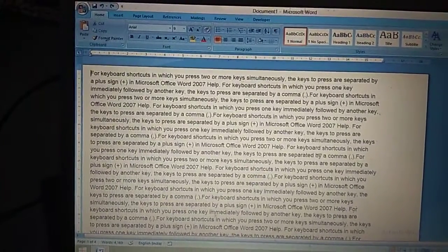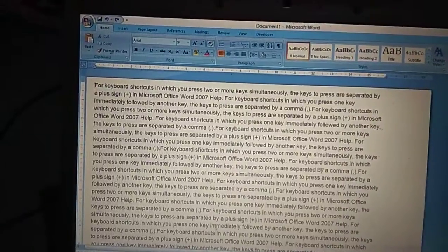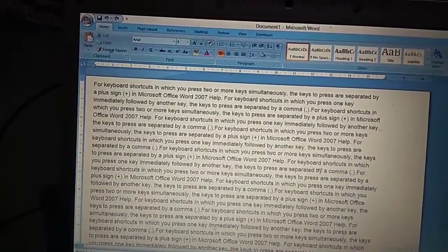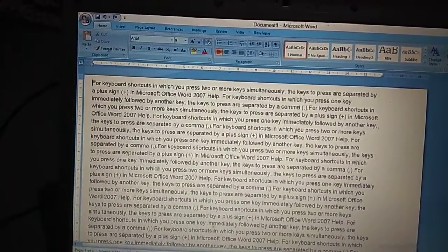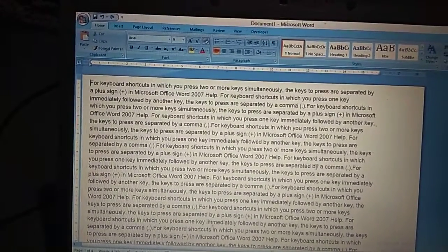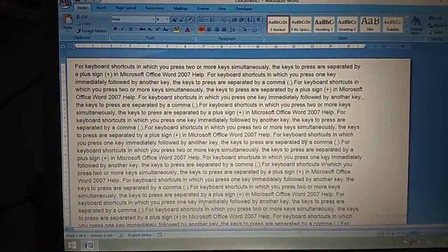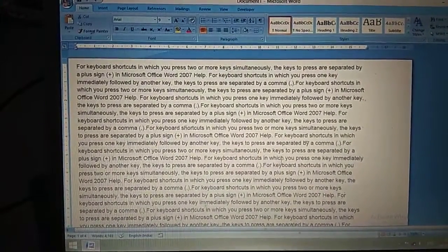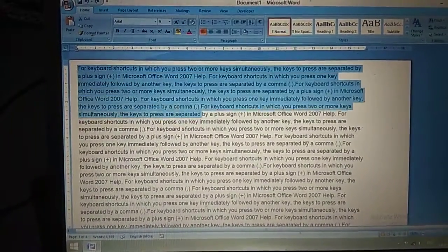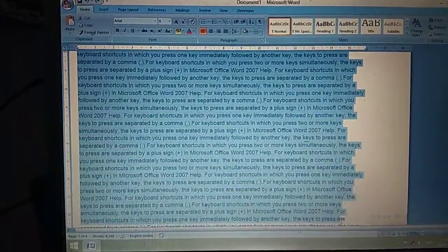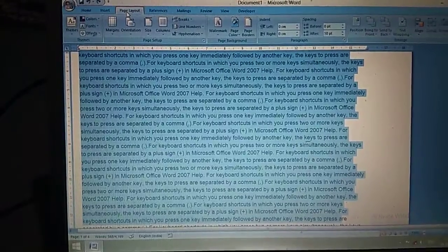Column formatting is used to divide the text into the specified number of columns. To apply column formatting, first you have to select the text, then click on the Page Layout tab.